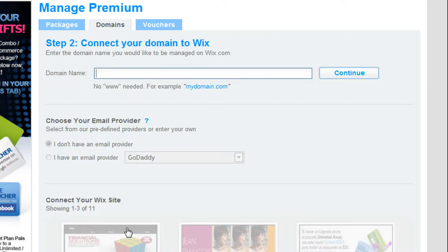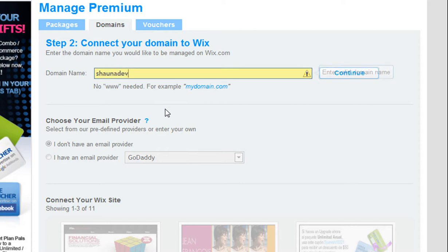Now under Connect Your Domain to Wix, in the Domain Name field, type in your domain address without the www. Then click Continue.